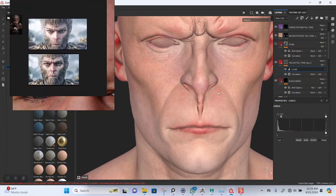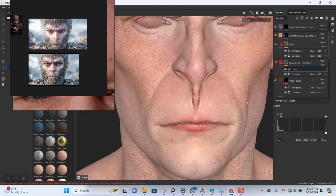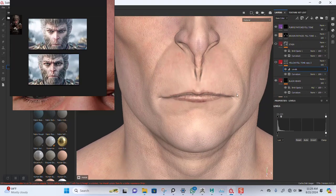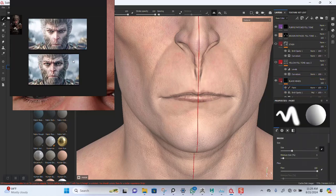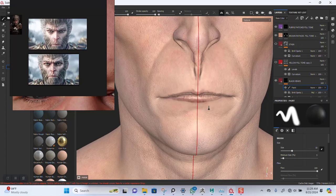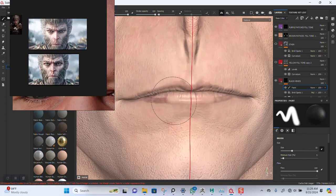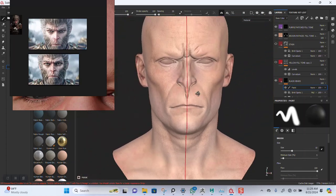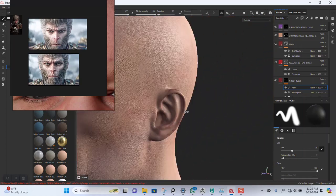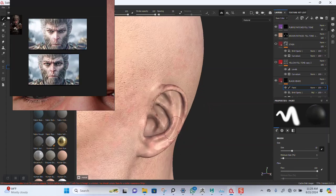I'm supposed to clean some of this off, so let's go back in here and add a paint layer to this. I'll use the erase brush to erase — let's erase this. Where is this for the ear area also.